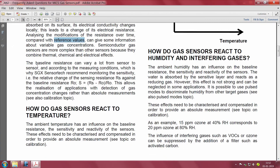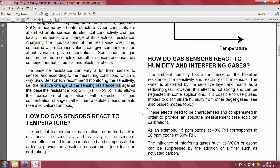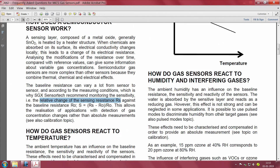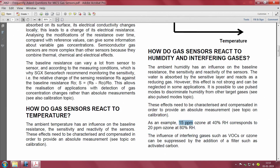Cross-sensitivity is an issue. The baseline resistance can vary a lot from sensor to sensor and according to measurement conditions, which is why you talk about sensitivity — the relative change of sensing resistance RS against the baseline resistance R0. This allows detection of gas concentration changes rather than absolute measurements. Temperature, pressure, and humidity all affect it. For example, 15 ppm ozone measured at 40% RH corresponds to 20 ppm at 80% RH, so you must compensate for humidity level.